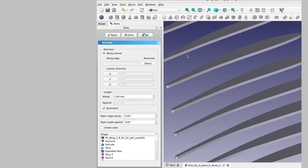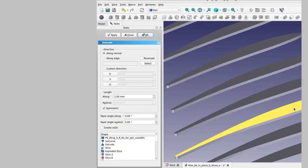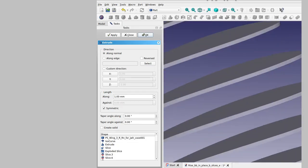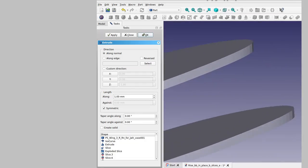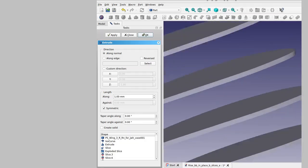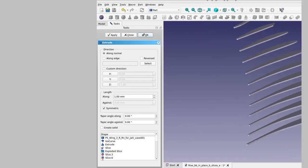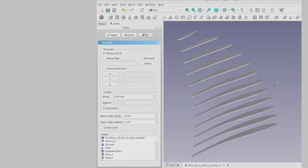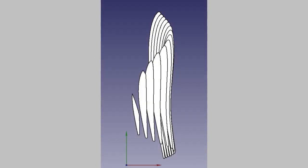After applying the extrude, you have a collection of separate extruded bodies. Here's a side view, and here's a view along the length of the wing.